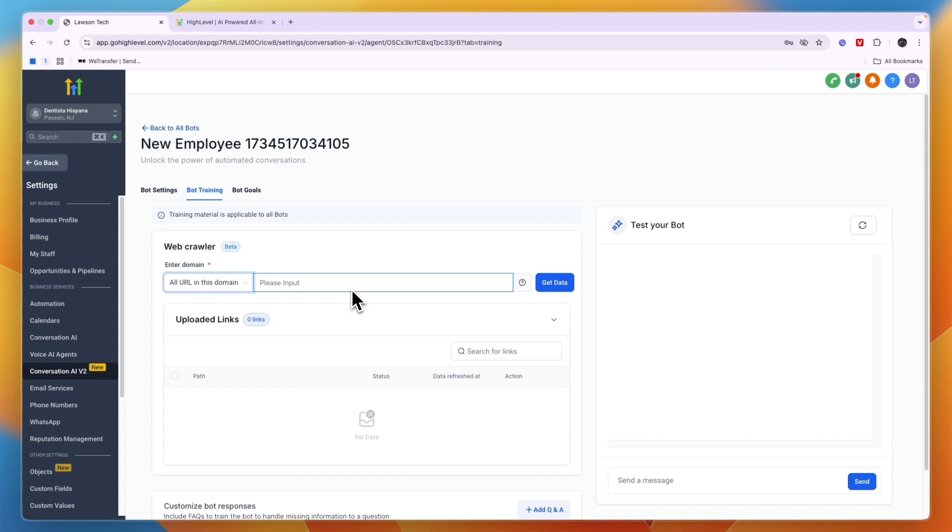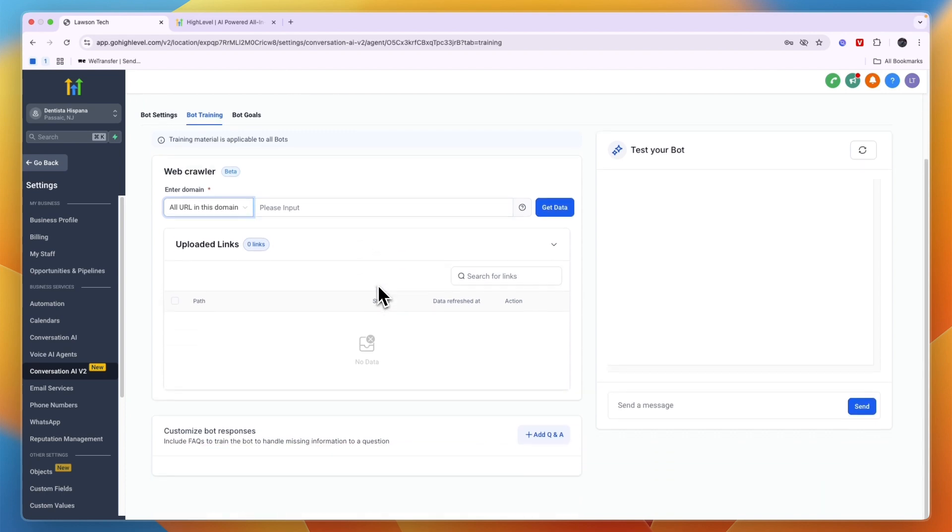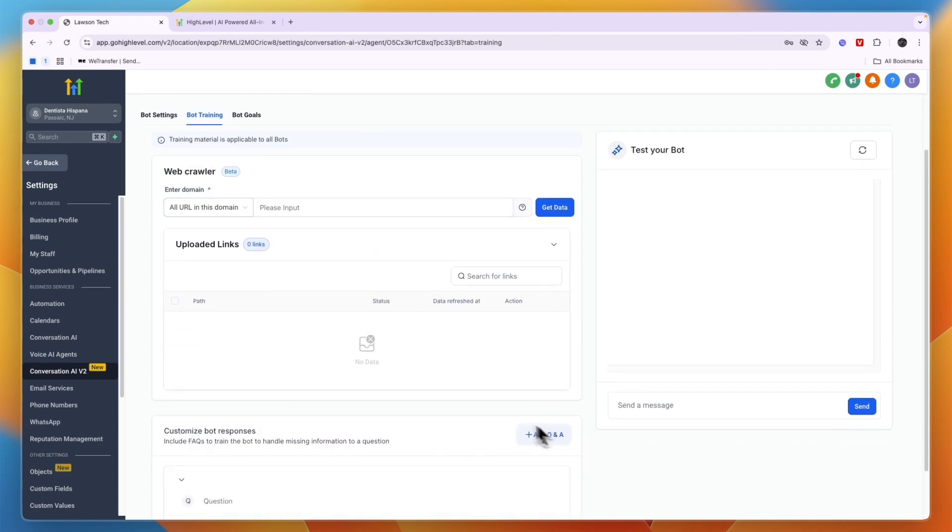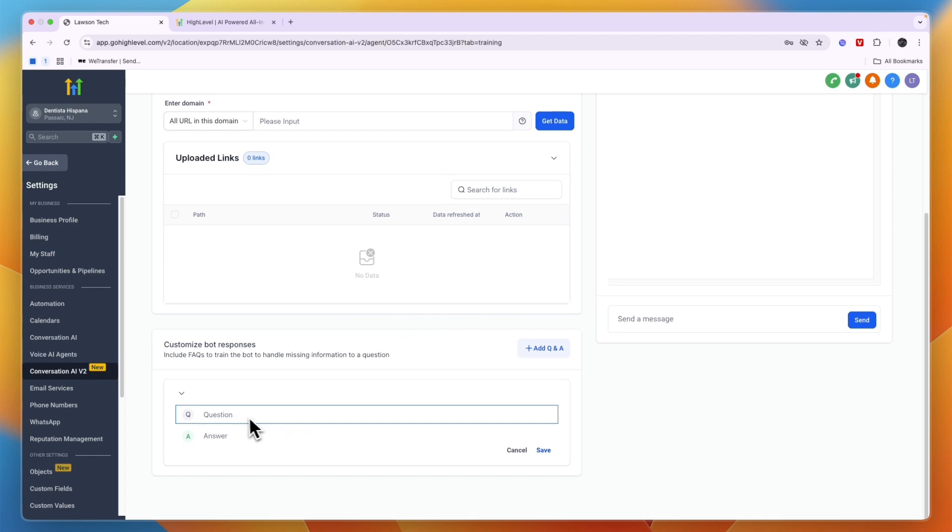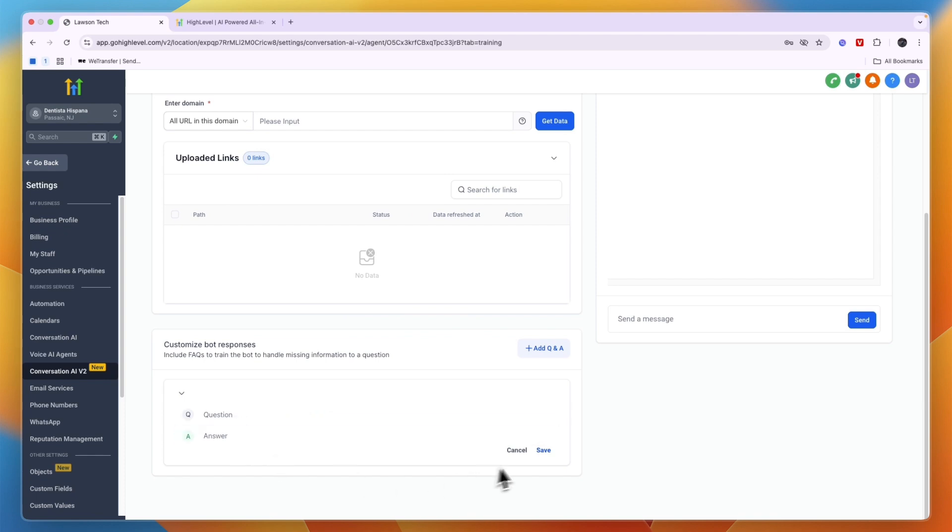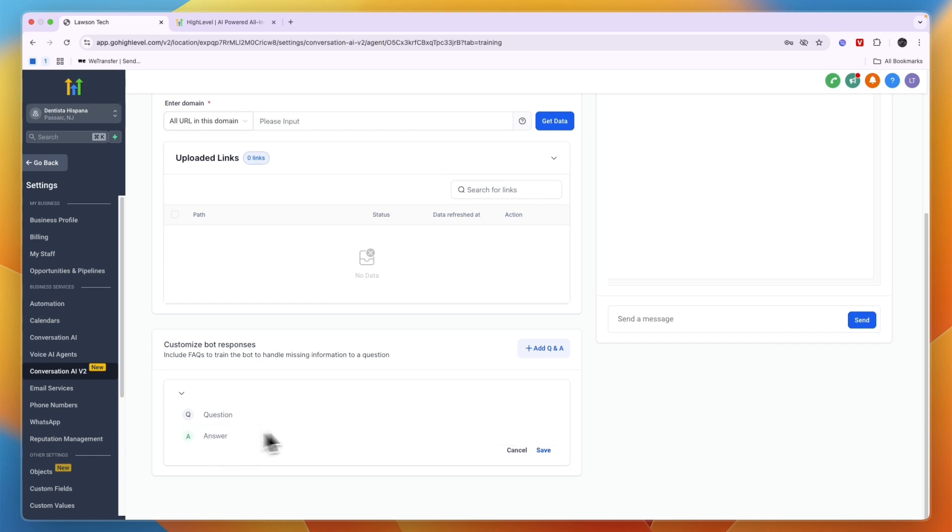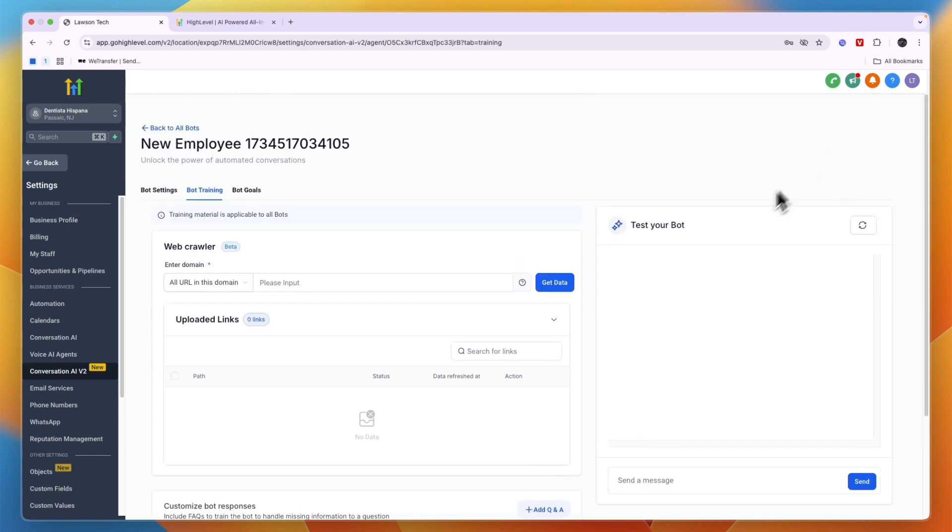Now if there's a question that gets asked often but the information is not on your website, then you can just add that as a Q&A here, so a question and an answer and then save it. And then when somebody asks that question or something similar that means the same thing, then it will give that answer. Then here you can just test your bot and see if it works properly.